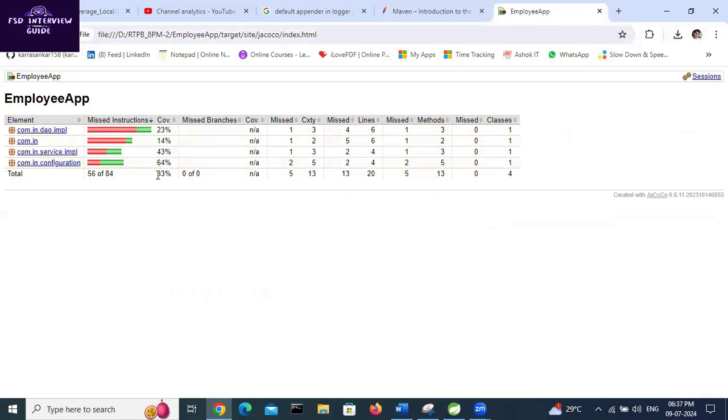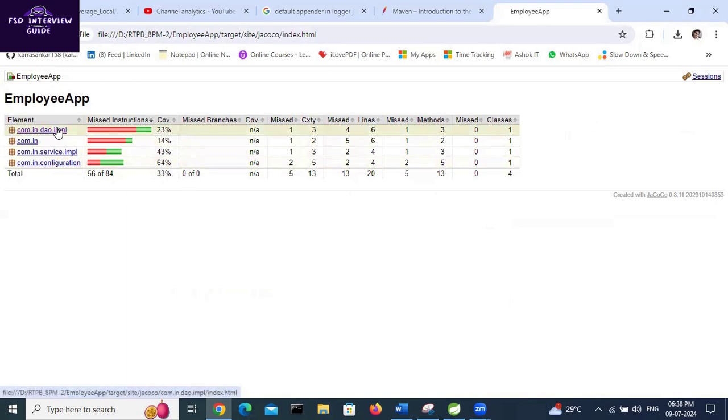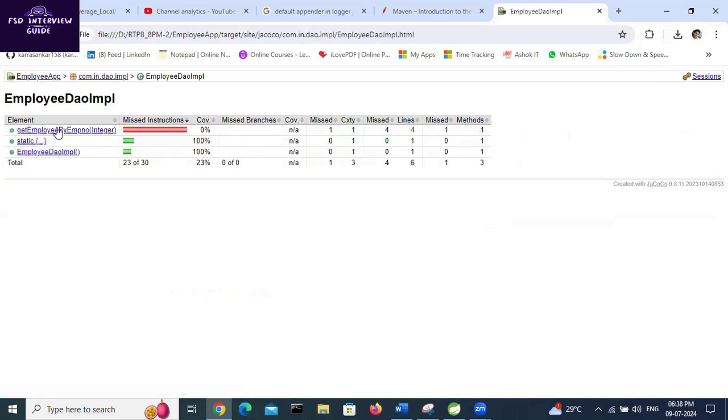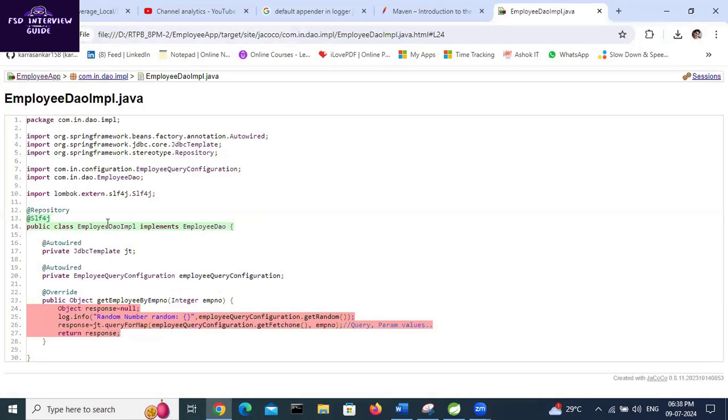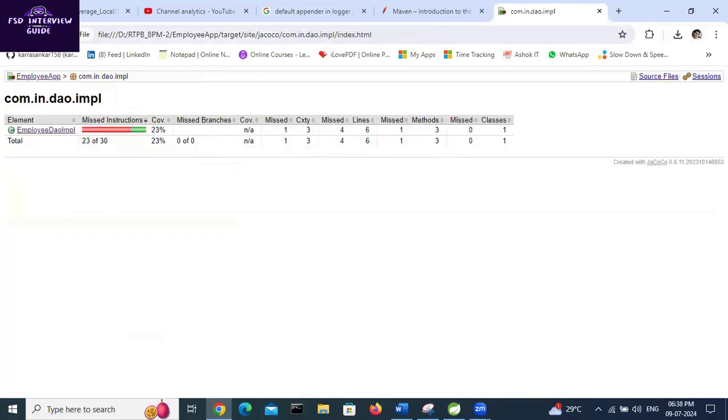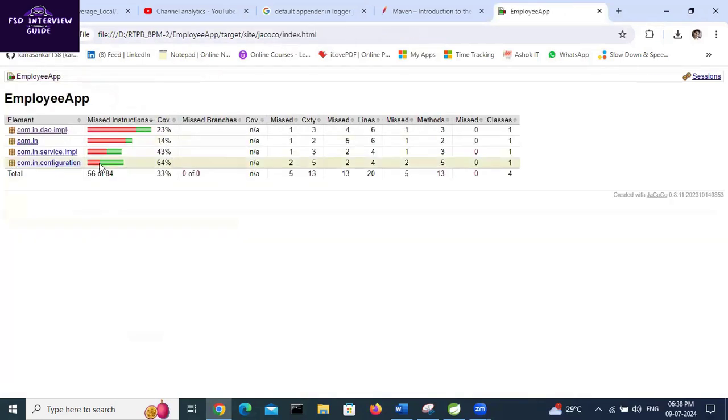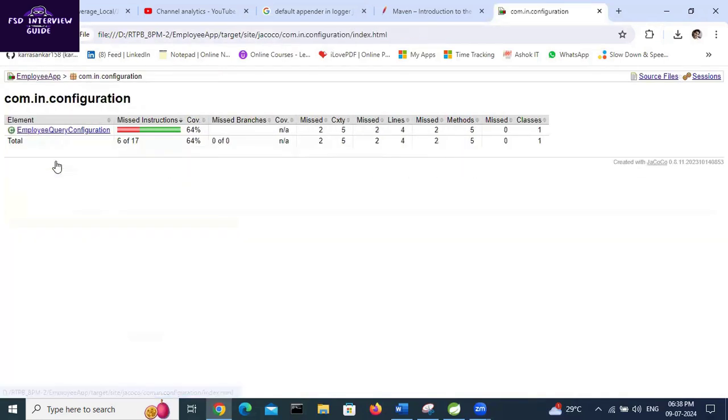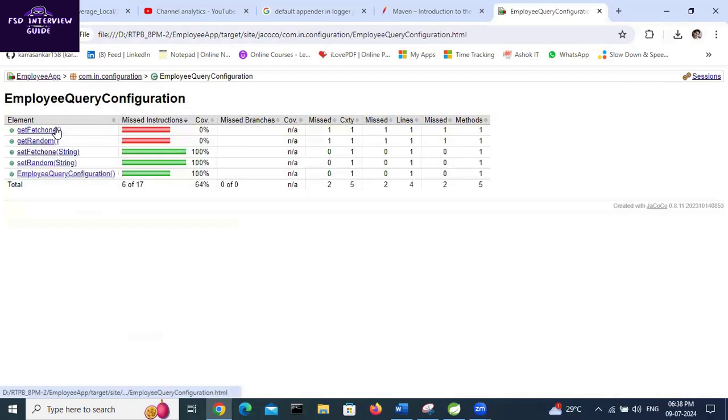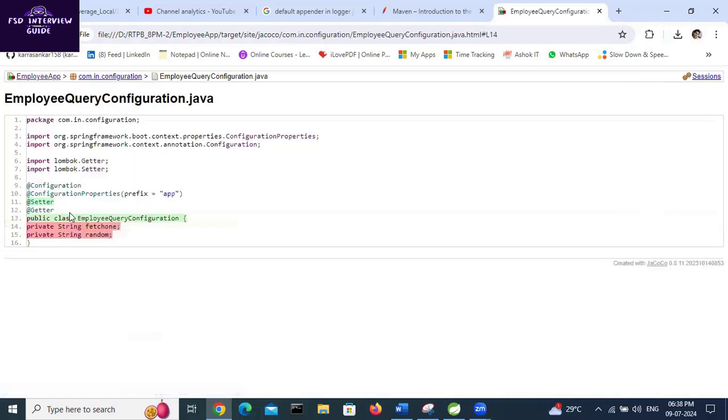Here this is the Java code coverage report - it is at 33%. So 33% code coverage is there. Let me verify. Here, lines will be covered, classes will be covered. See, here classes will be covered. Let's go to this configuration, let's verify. Classes will be covered.